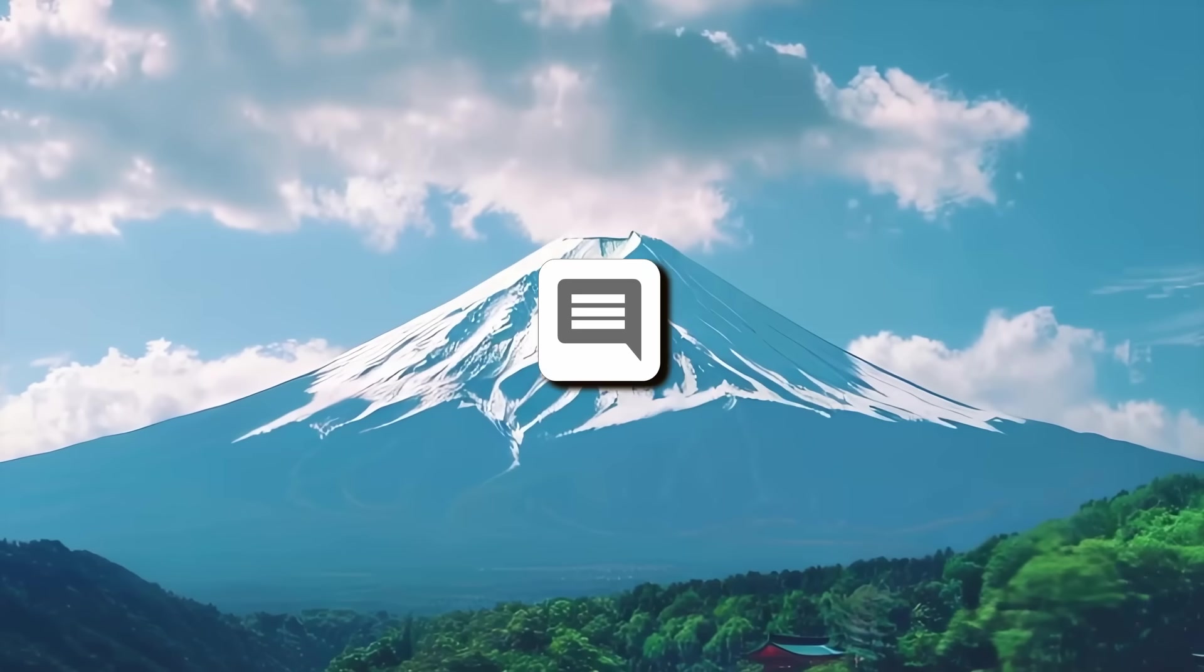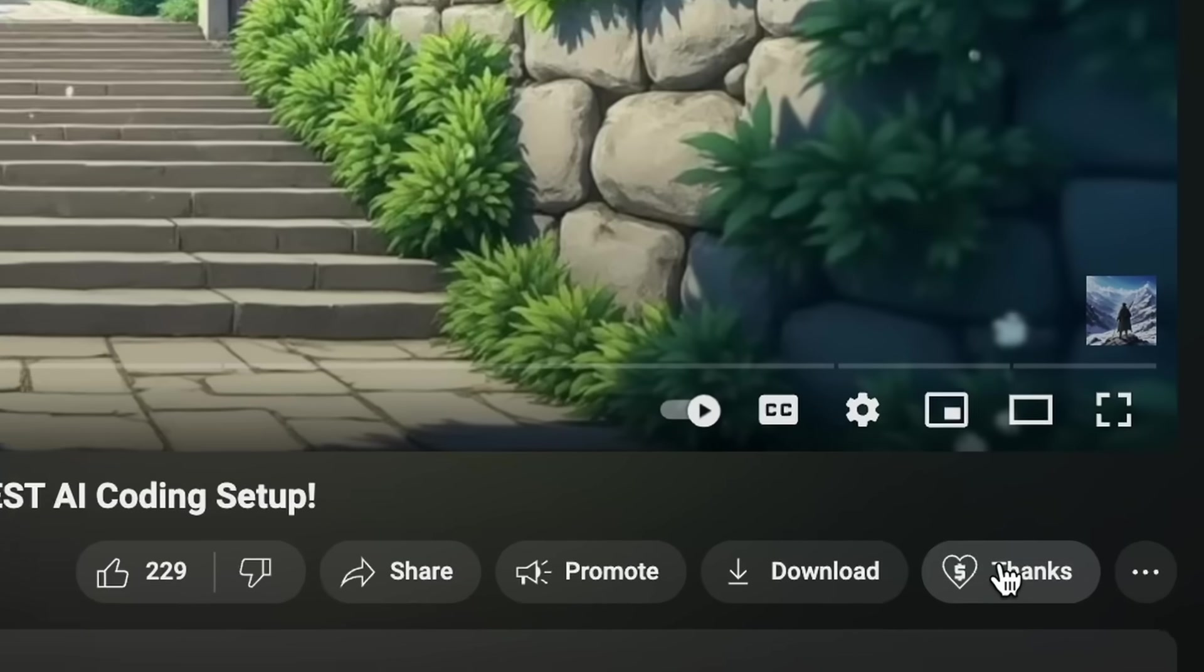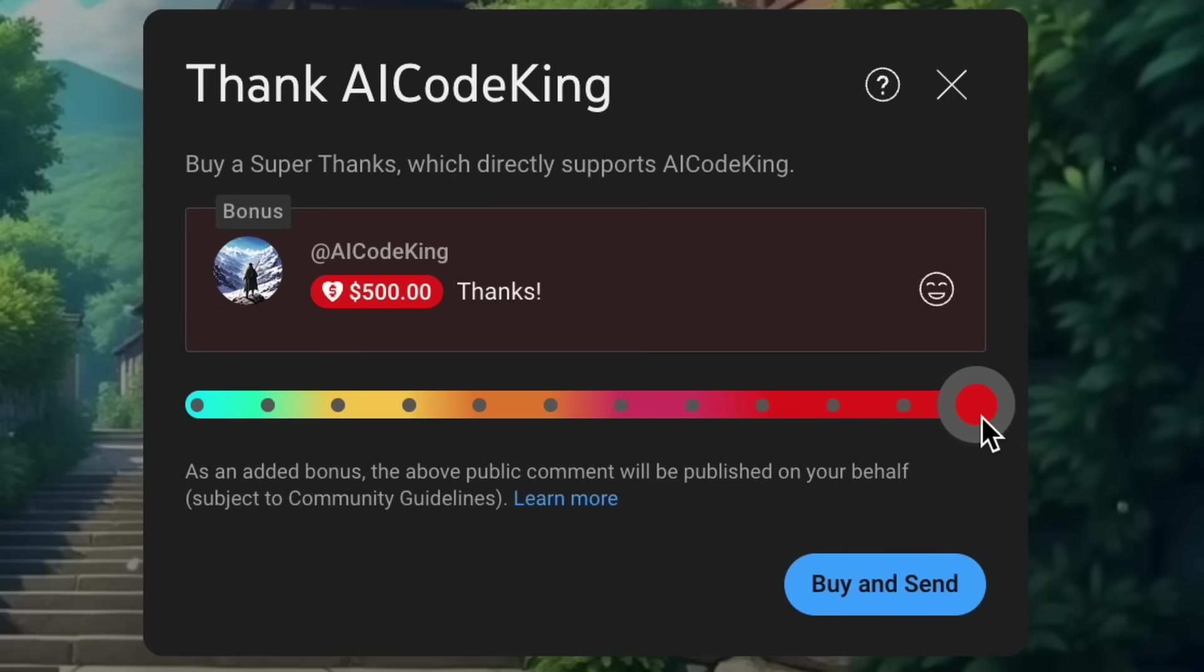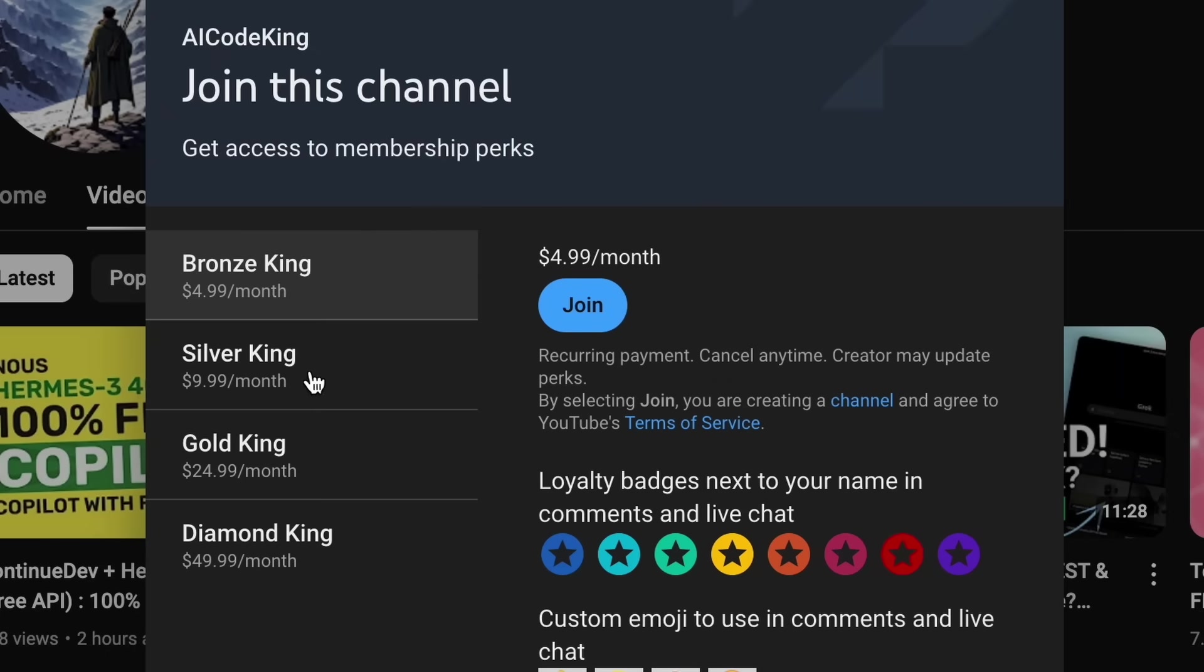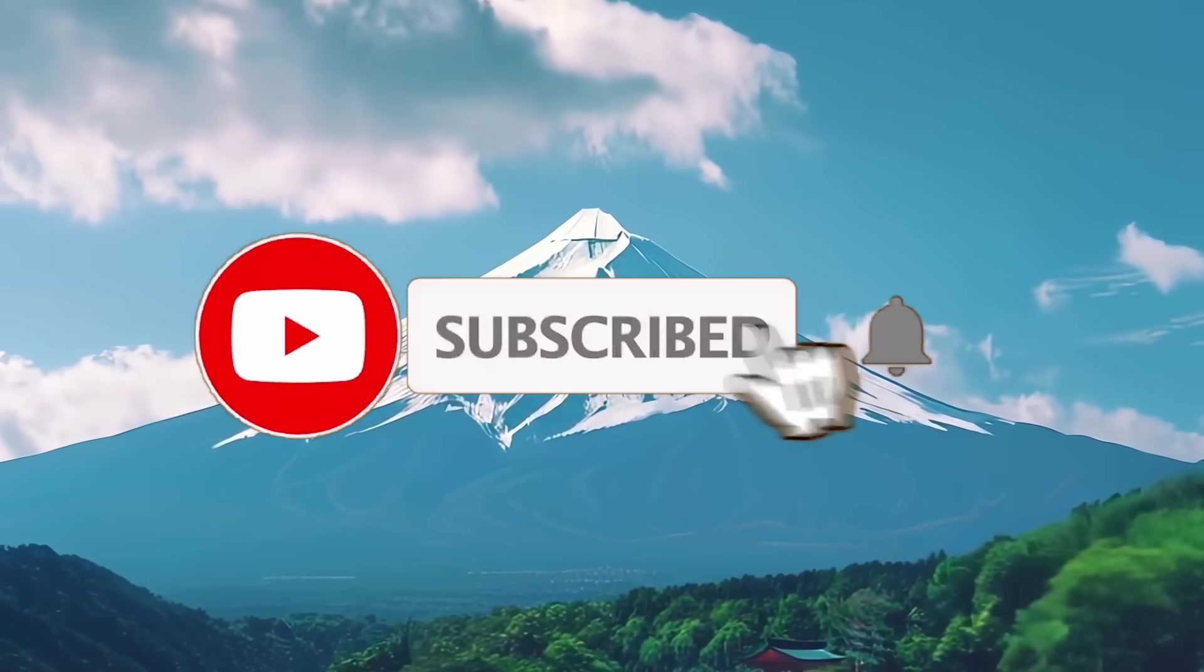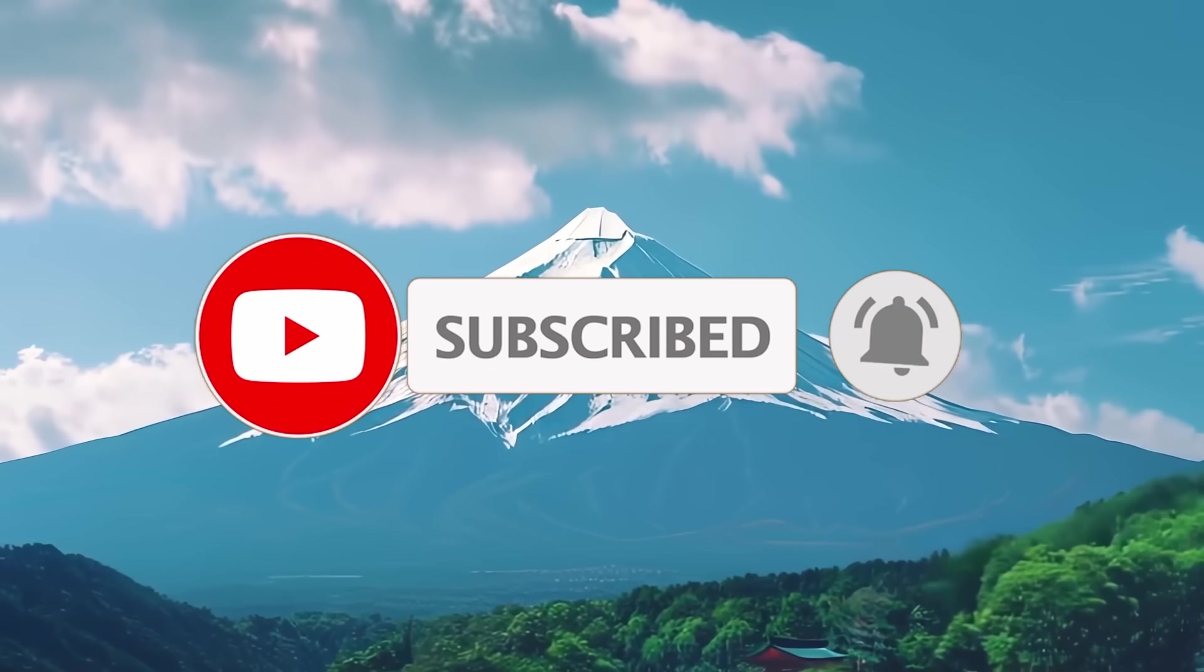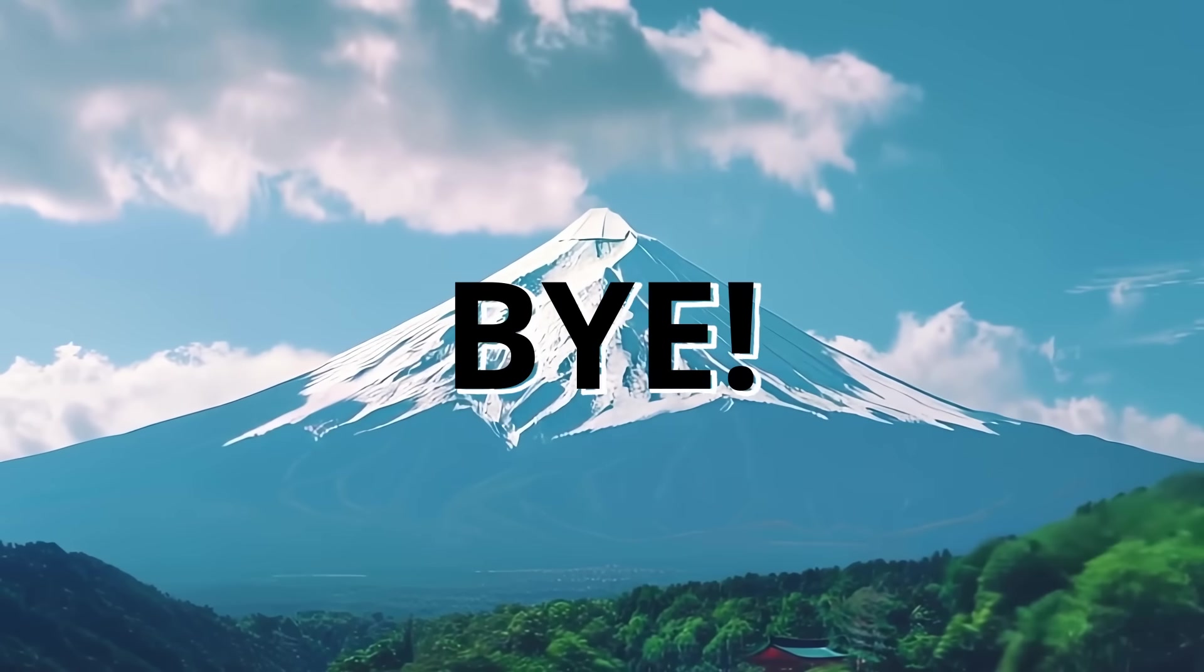Let me know your thoughts in the comments. If you liked this video, consider donating to my channel through the Super Thanks option below, or you can also consider becoming a member by clicking the join button. Also give this video a thumbs up and subscribe to my channel. I'll see you in the next video. Till then, bye.